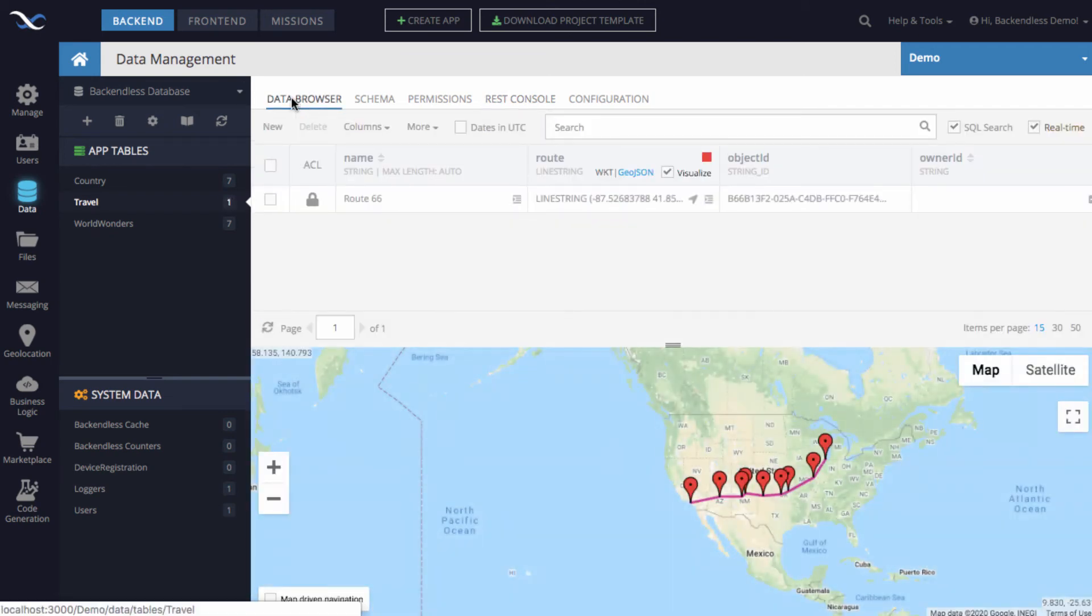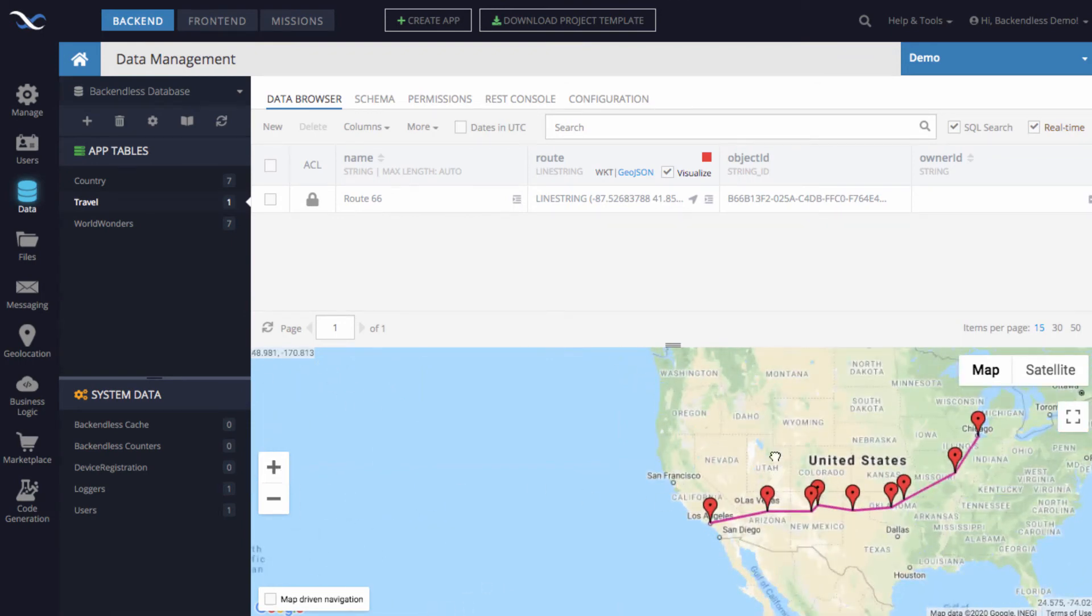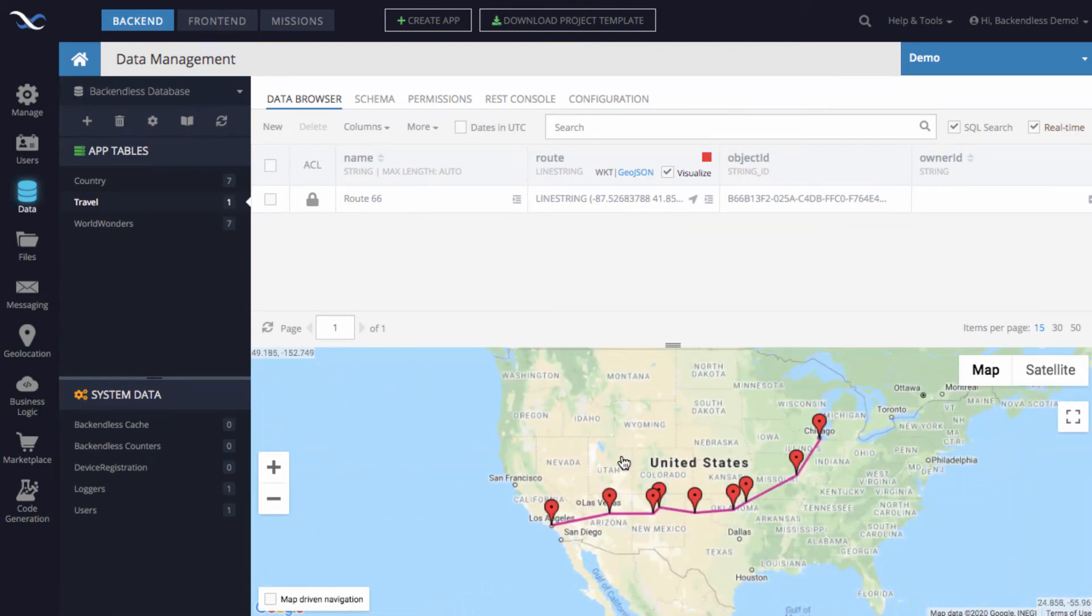That's pretty much it as far as the demo of line strings and how to create those columns in the database and work with them.